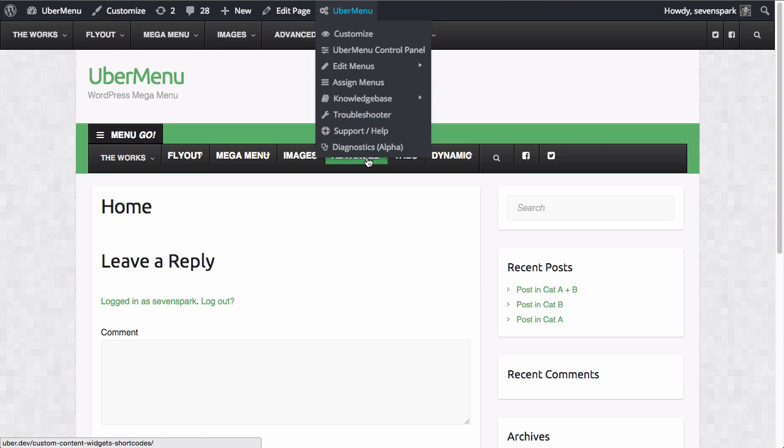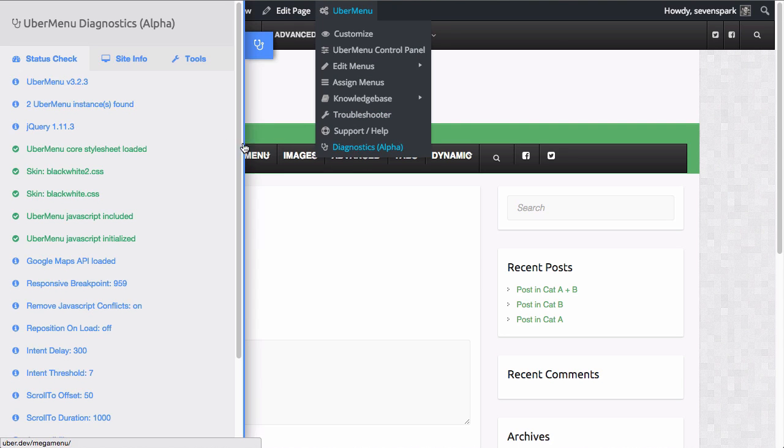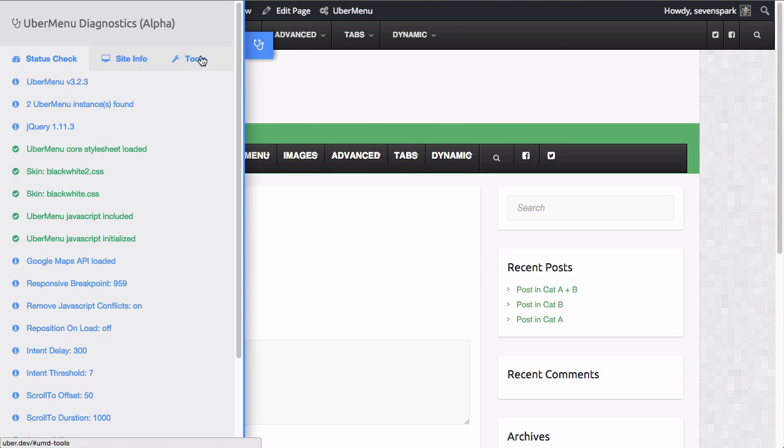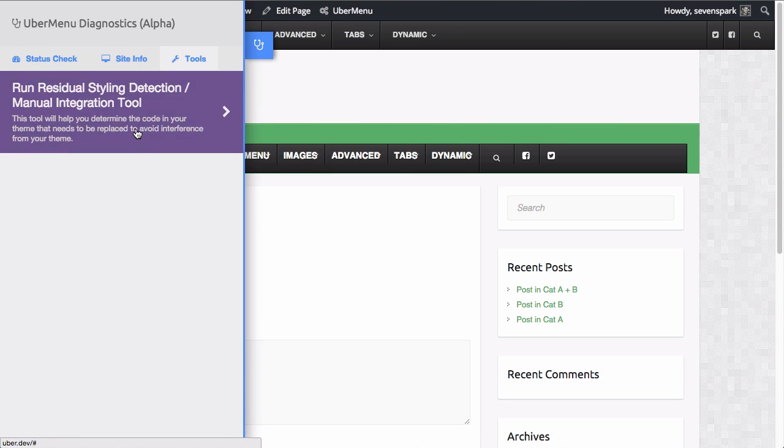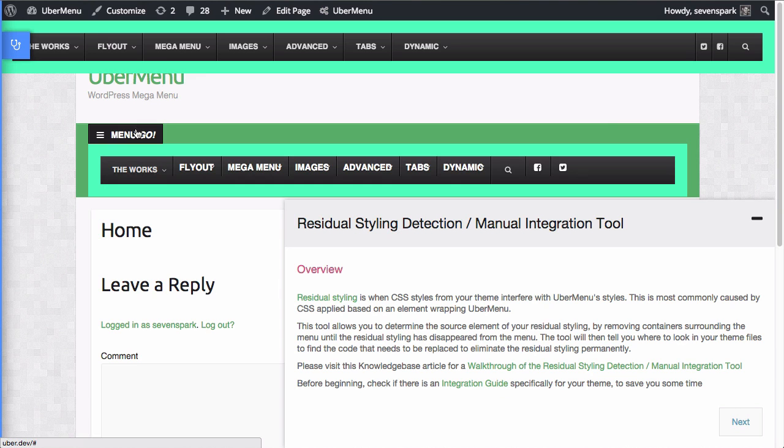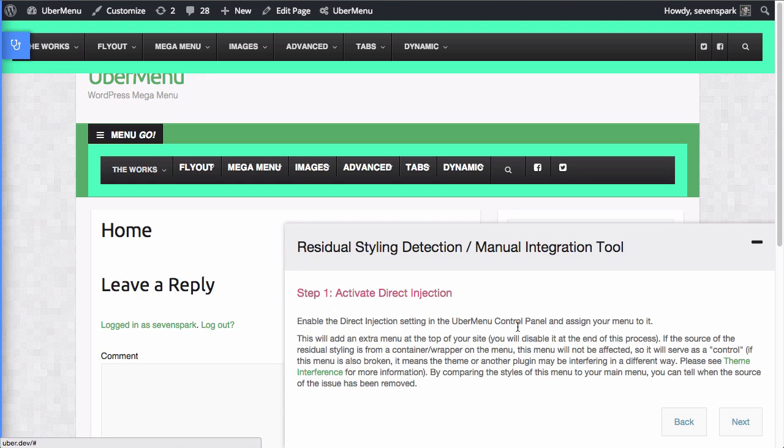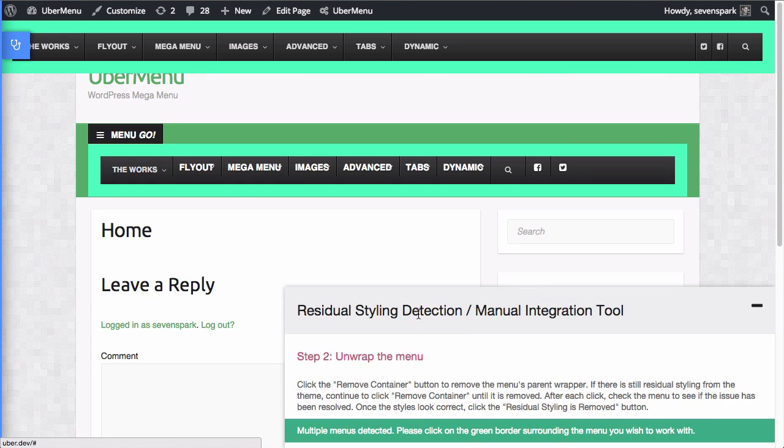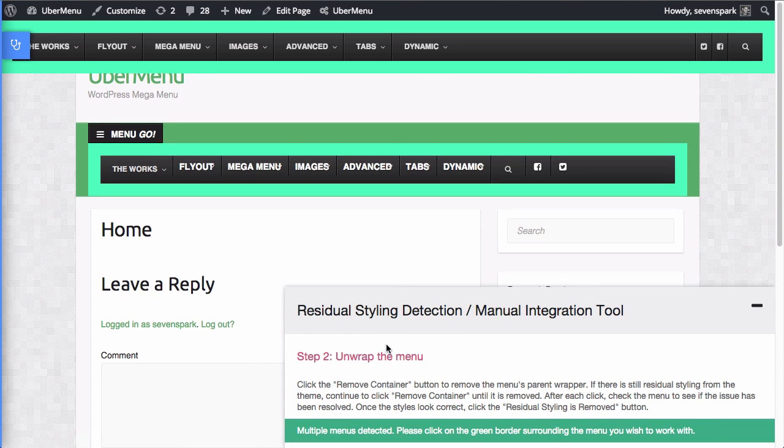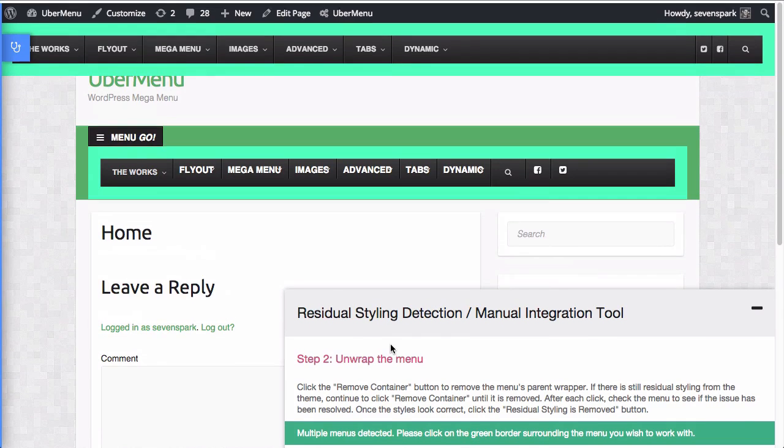So go to Ubermenu, Diagnostics, click on Tools, run the residual styling tool. Okay. Overview of what residual styling is. Activate direct injection. We already did that. Time to unwrap the menu.